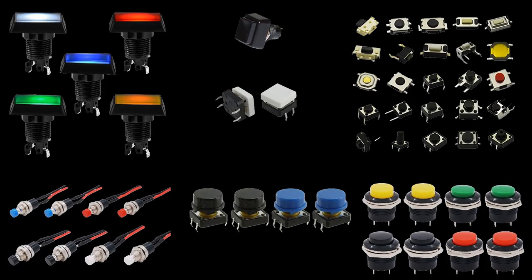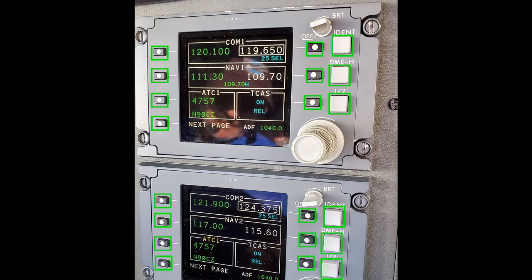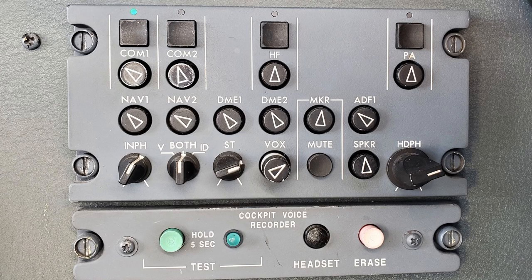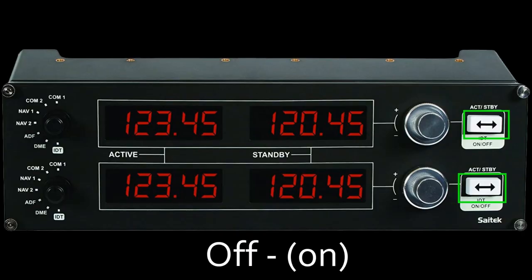Now let's review push-buttons. Just like switches, they come in a large variety and are one of the most used electrical components in a cockpit. You will find them in autopilot panels, radio panels, and basically all around. They usually use one digital pin when it comes to wiring. Just like switches, push-buttons have different electrical configurations. You will see terms such as momentary, which means they switch to a different state temporarily when pressed. Here are some examples.